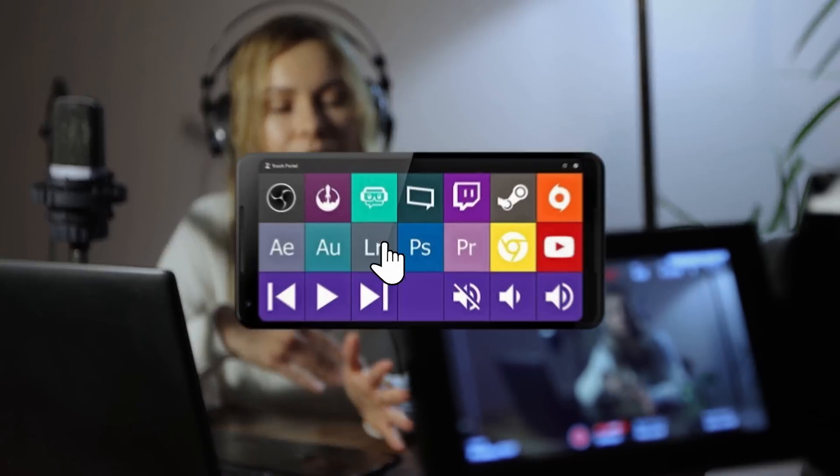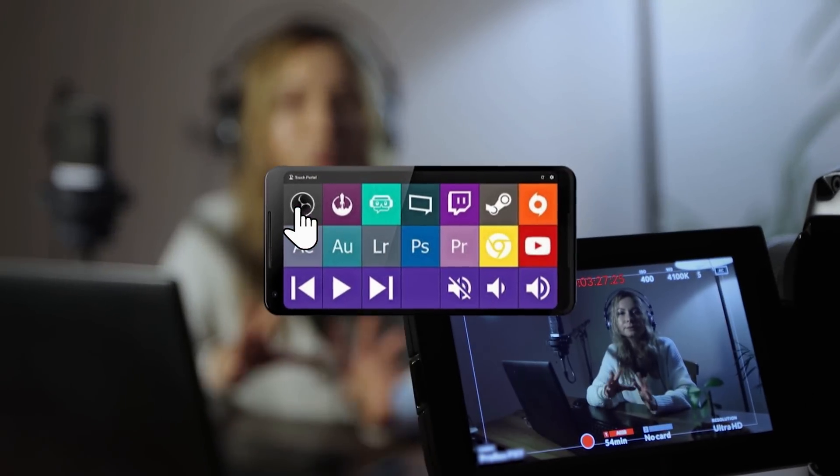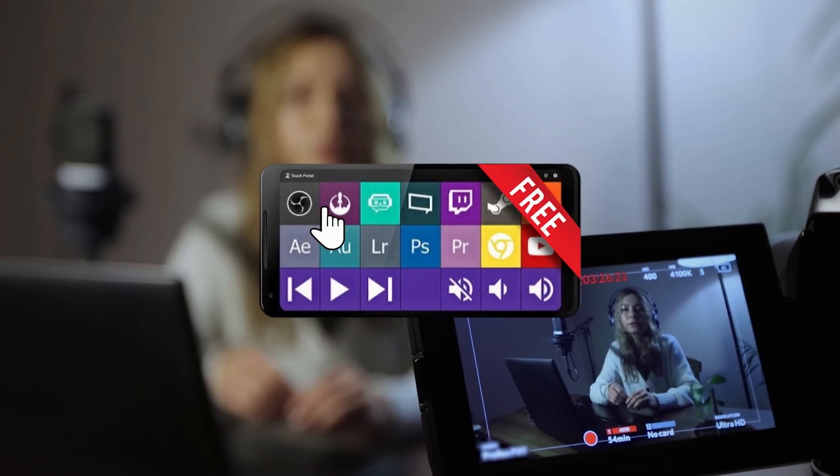Hello my YouTube friends! What if I told you there was a way you could control your OBS live streams from your cell phone for free? Well, actually there is and I'm going to show you how it works today. So let's get to it!